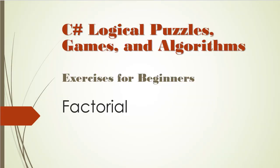Hello and welcome to C-Sharp Logical Puzzles, Games and Algorithms. We continue to calculate factorial. In our previous video I showed you how to use loops to calculate it.